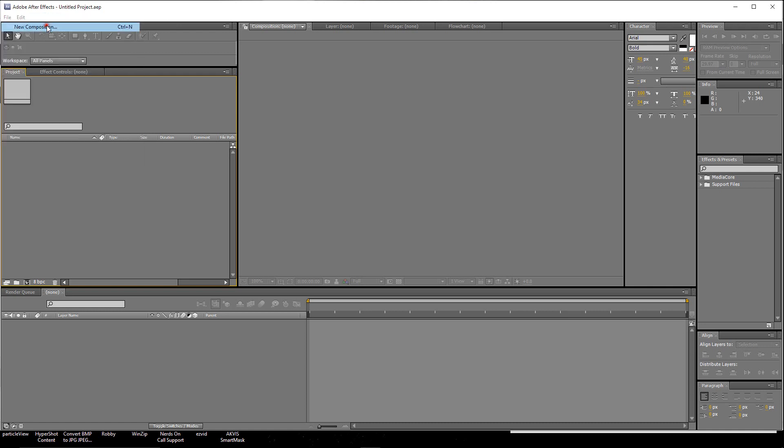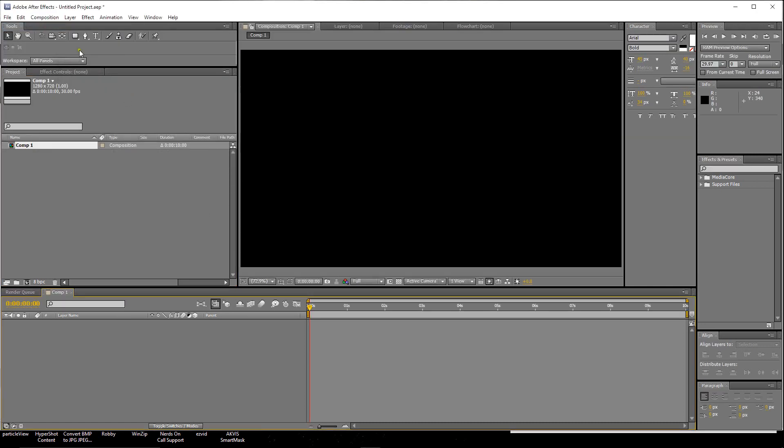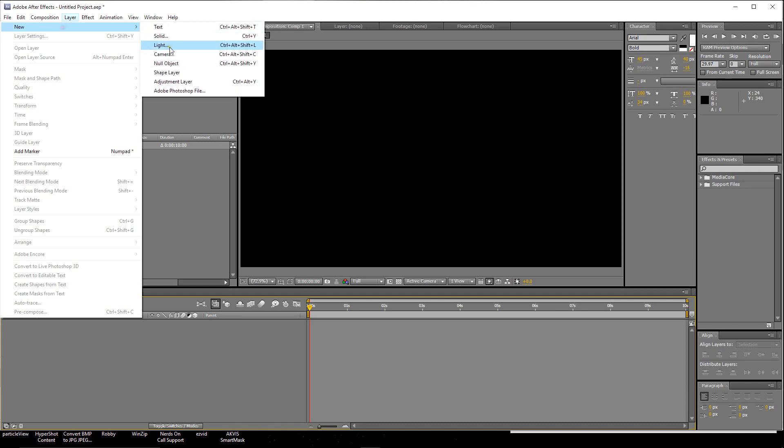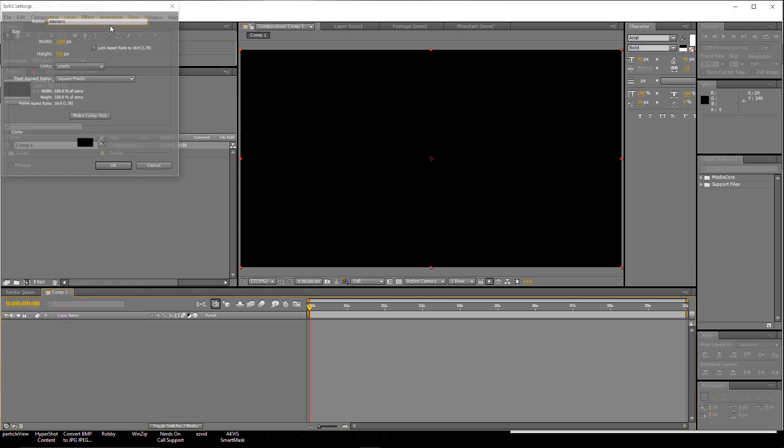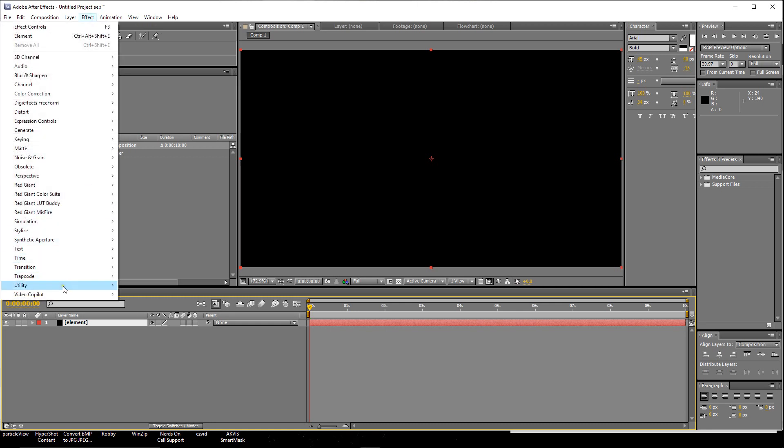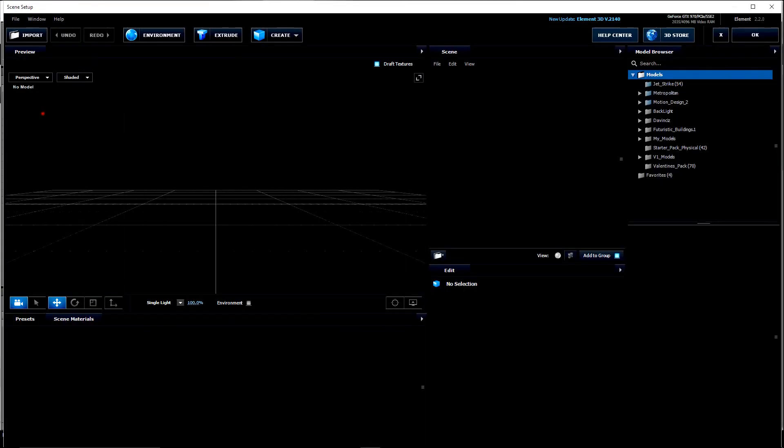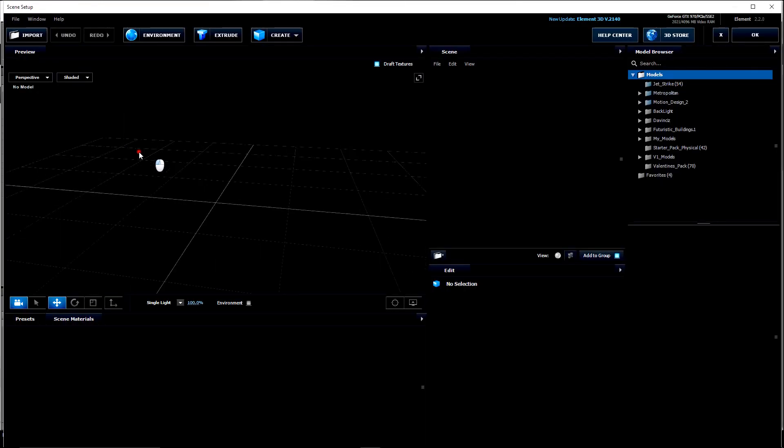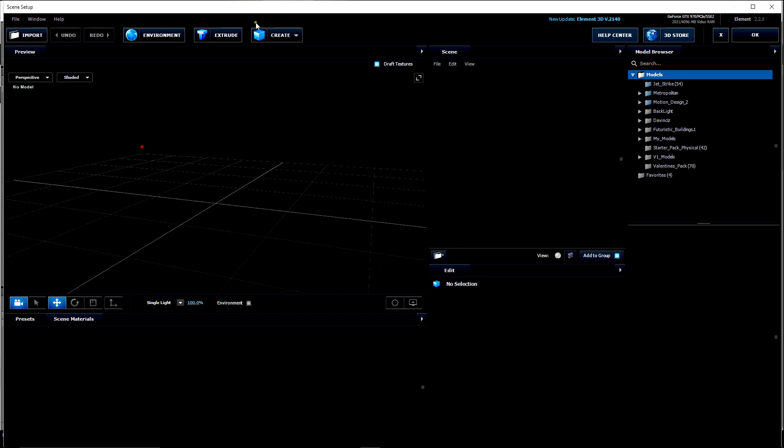The first thing we're going to do is create a new composition. And we're going to create a new solid, and we're going to call that Element. Then we're going to create an effect. We're going to go to Video Copilot Element and drop that on there. Let's go into the Scene Setup. Now this is the area of the program where you can model. So let's go ahead and start creating a model.